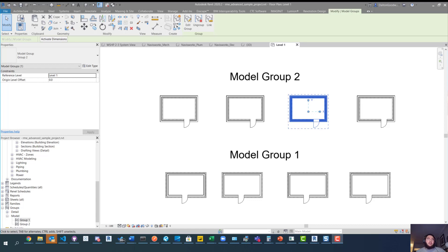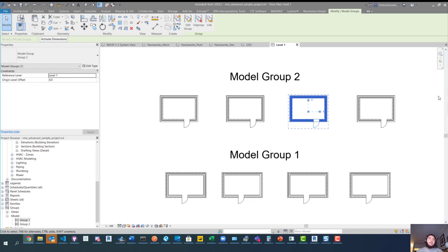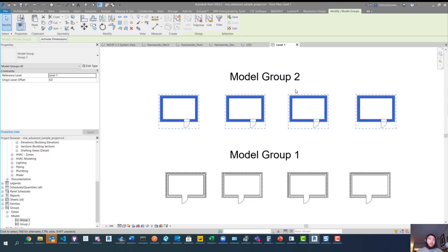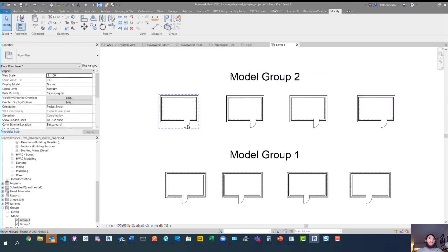Today we're going to take a quick look at how to automatically demo elements within a model group. I looked into this because I got a question from somebody, and another BIM person jumped on it and figured it out. Within model groups, you have to individually demo each element — so in this instance, with doors, you would have to demo each door one at a time if you wanted to demo all instances of group 2.